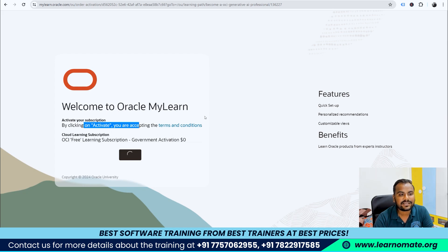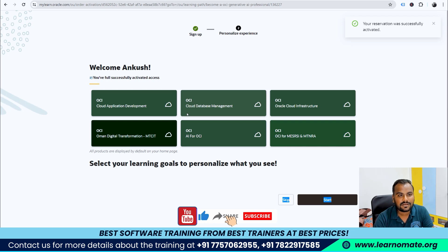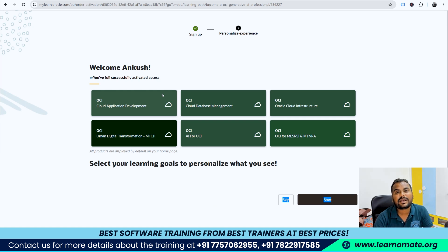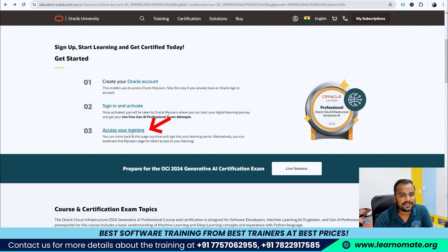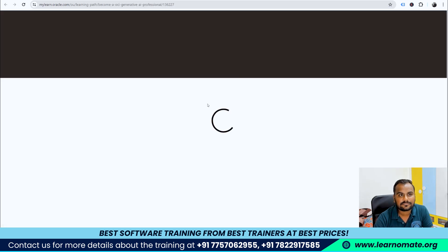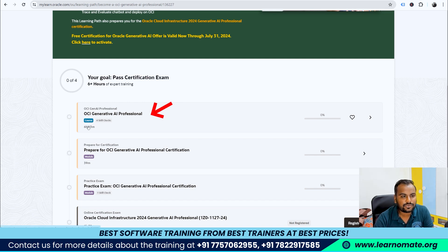Once you enter your credentials, click on Activate. By clicking Activate you are accepting the terms and conditions. This certification is completely free of cost. After activation, you need to watch the trainings provided by Oracle for Generative AI — this is live training, completely free, around four hours long.